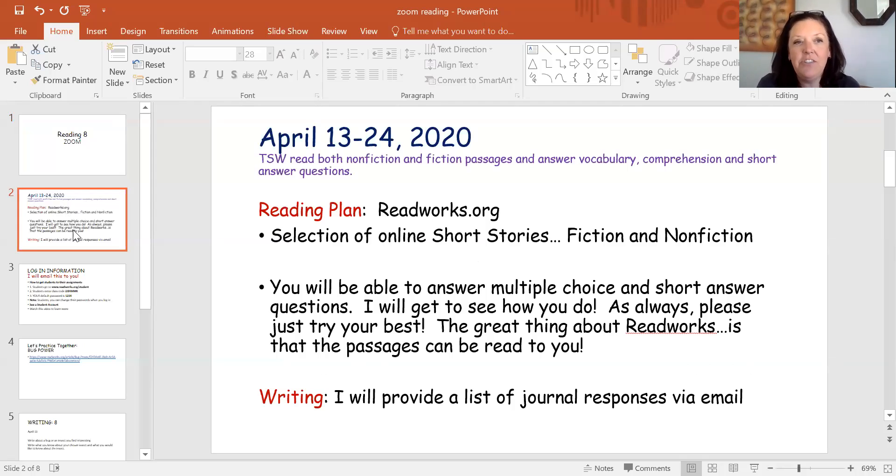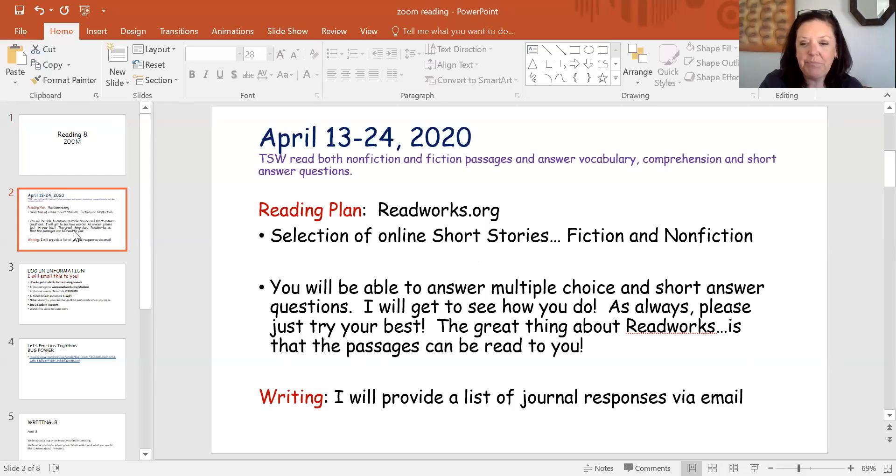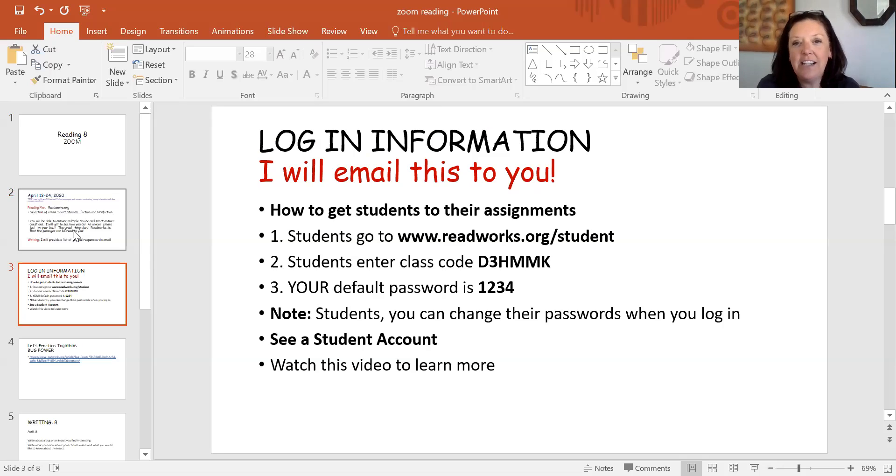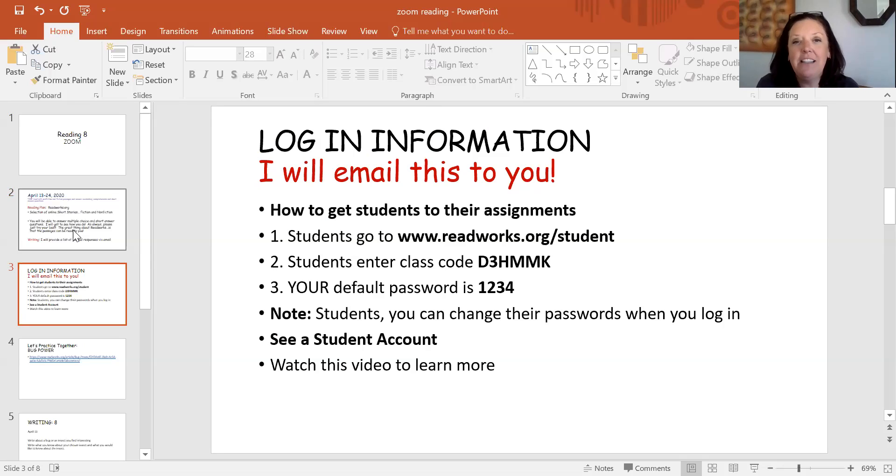I emailed your parents each a lesson plan. If you did not get that of course you can let me know. Let's look and see how would you get on to ReadWorks. We have used this site in our class when I assigned stories to you. But what's going to be different about this is you're going to be doing all of this online.